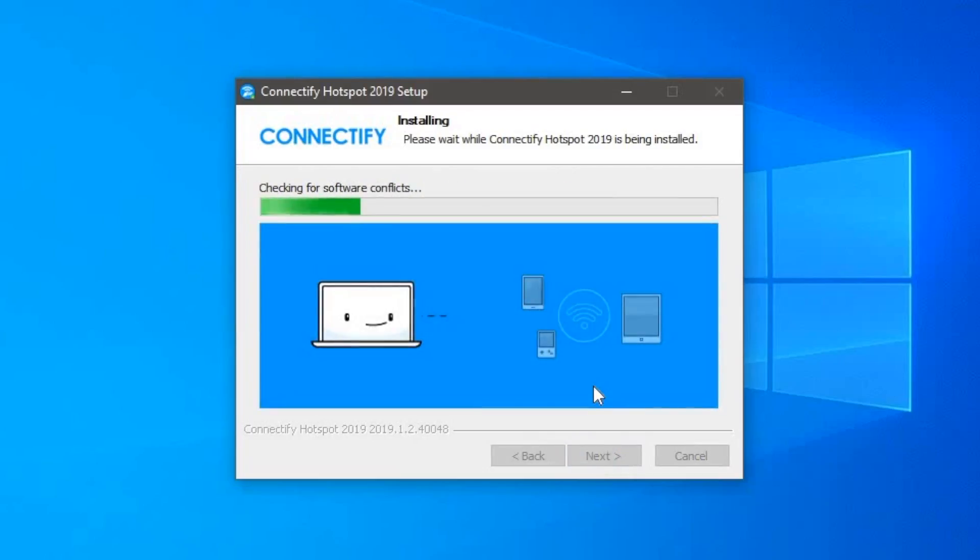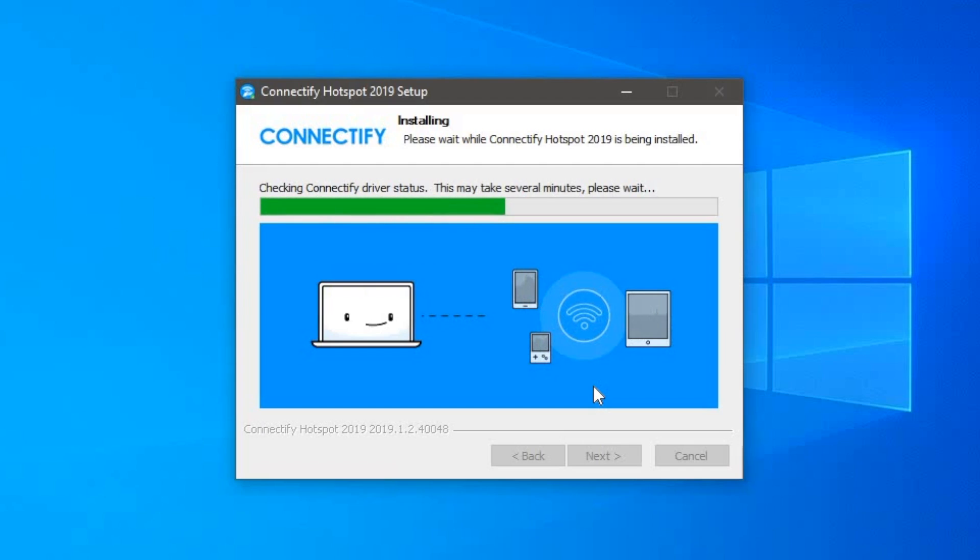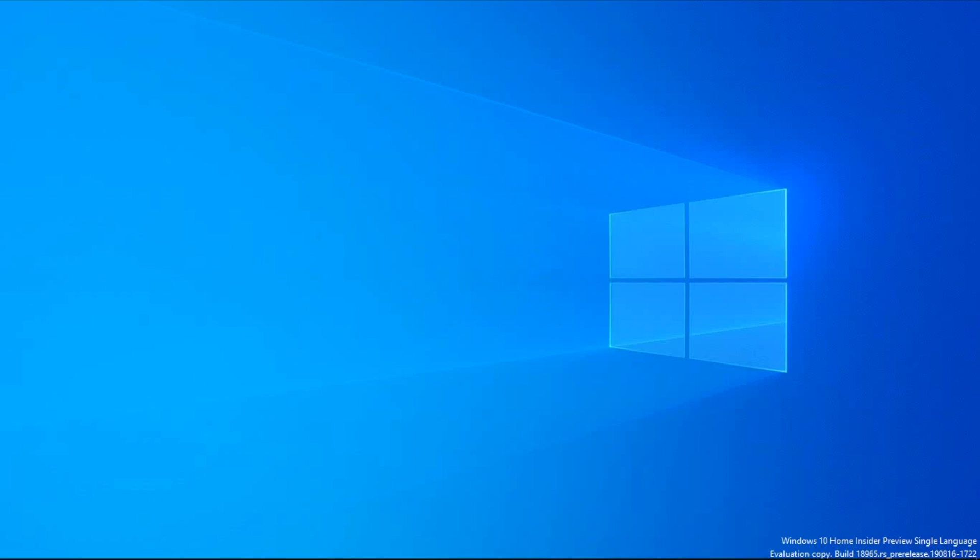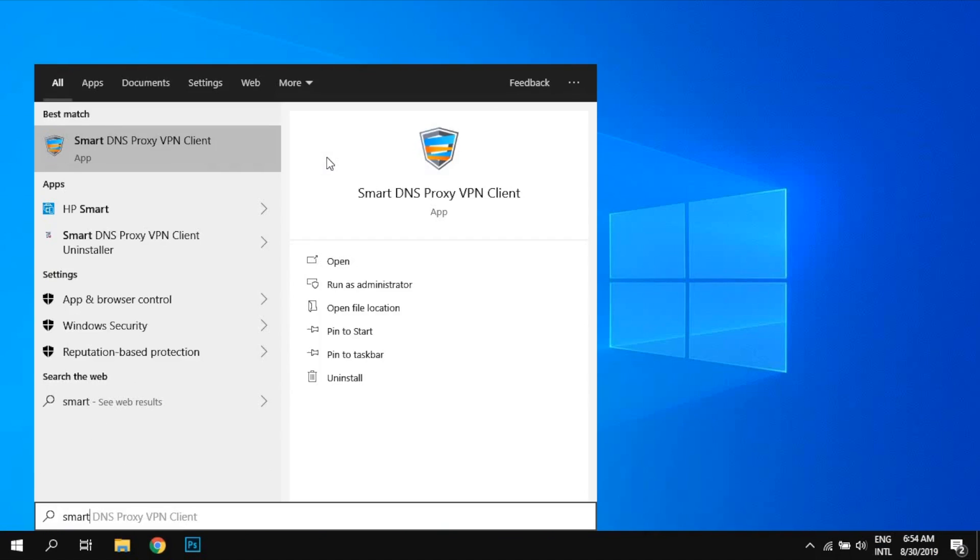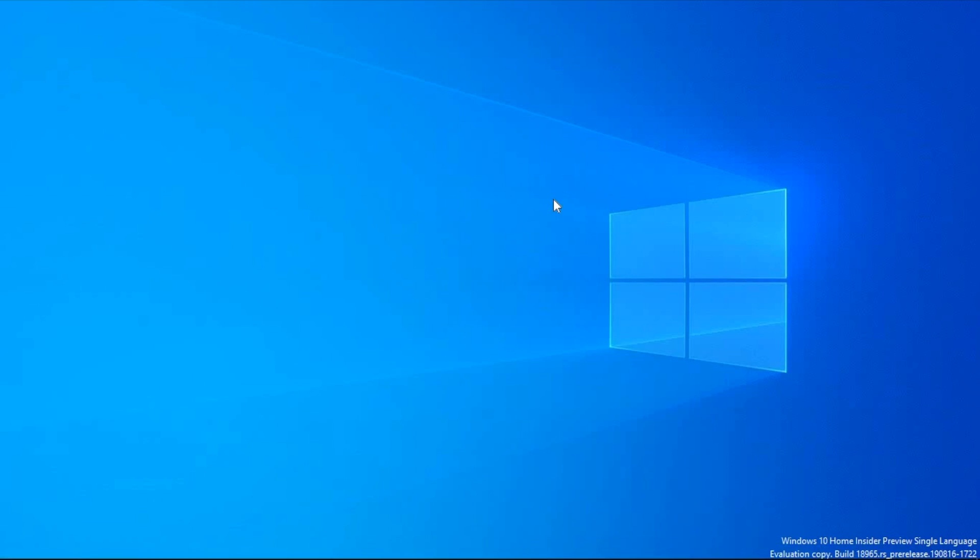Now, Connectify has its own VPN service called Speedify. Obviously, it's designed to work seamlessly with Speedify, but if you use any other VPN service, we would need the network adapter name in order to configure it with Connectify. In my case, I'm using SmartDNS Proxy's VPN and finding the network adapter is pretty straightforward. The method should be the same as any VPN service you're using.